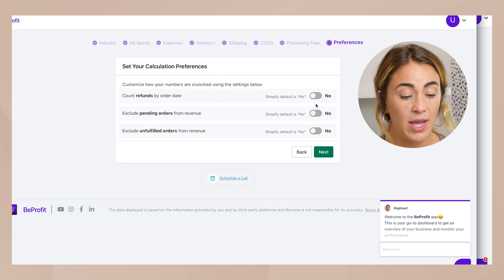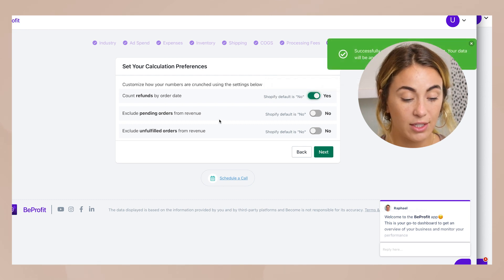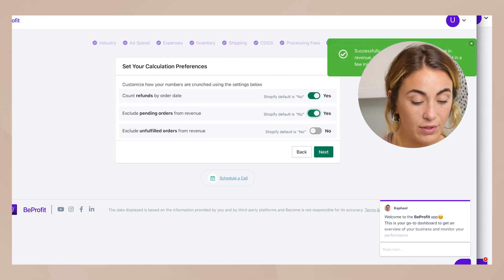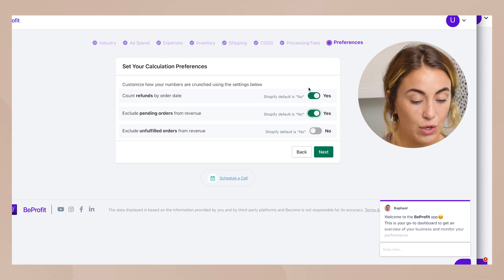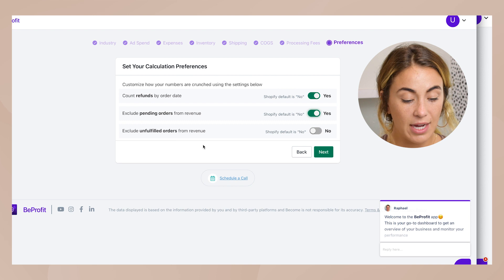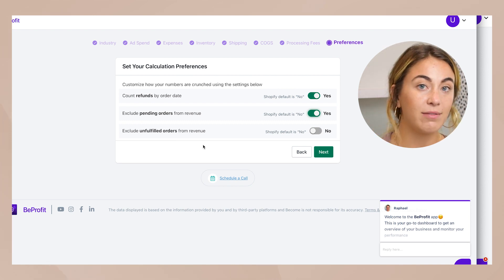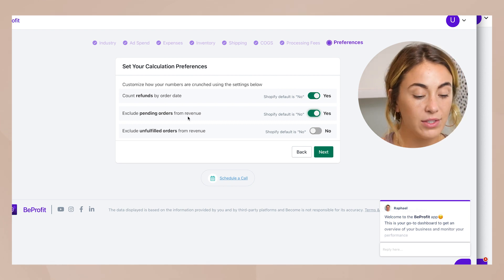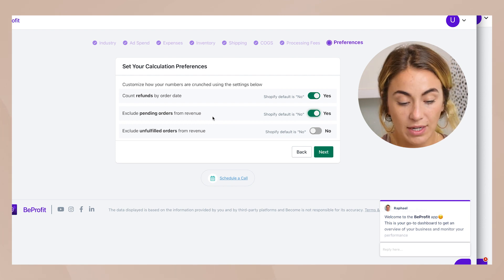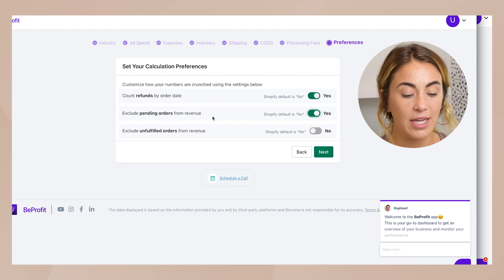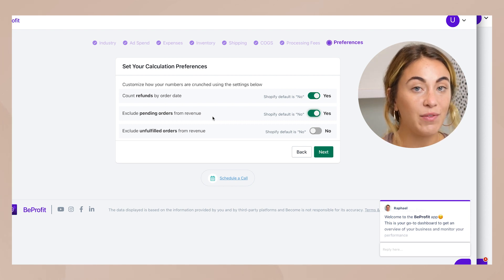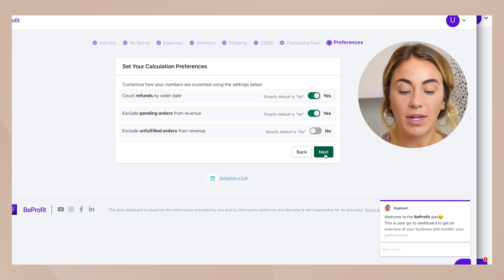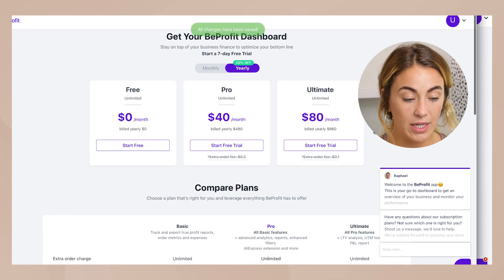You can customize how your numbers are crunched: count refunds by order date — yes; exclude pending orders from revenue — yes, because a pending payment hasn't processed yet; exclude unfulfilled orders from revenue — I keep this as no, because even though I haven't fulfilled the order yet I've still collected the money and want to count it as daily sales. So unfulfilled doesn't mean uncollected.